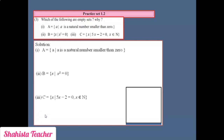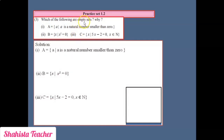Now let's solve Practice Set 1.2, question number 3: Which of the following are empty sets? Empty sets are those sets which do not carry any single element. If a curly bracket does not contain any number or element, that type of set is known as an empty set.